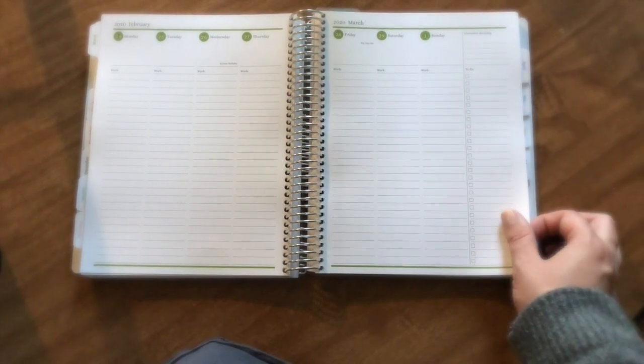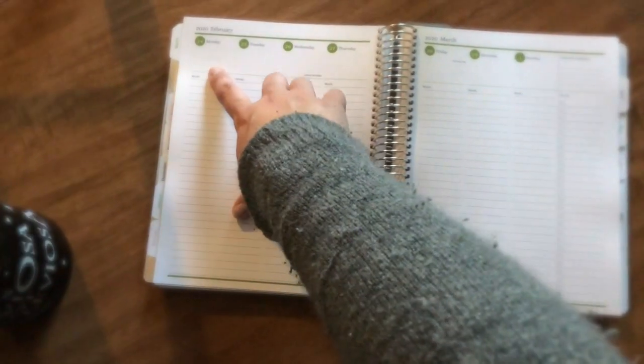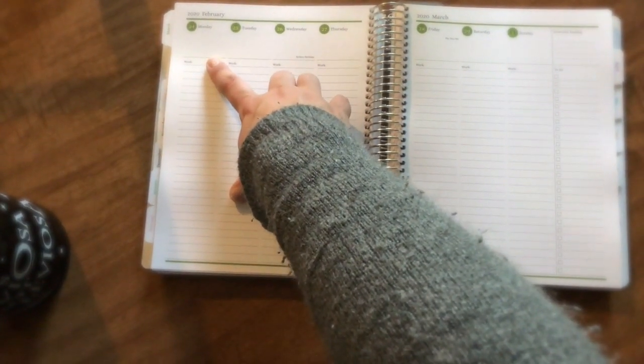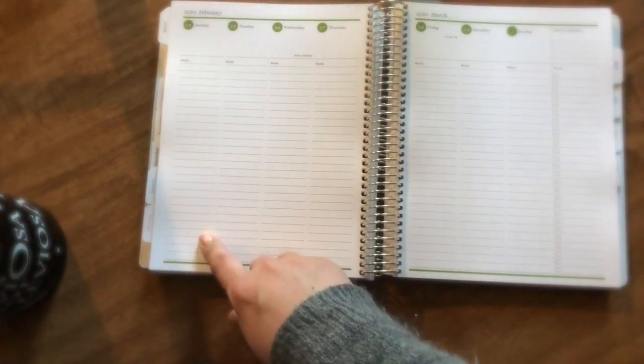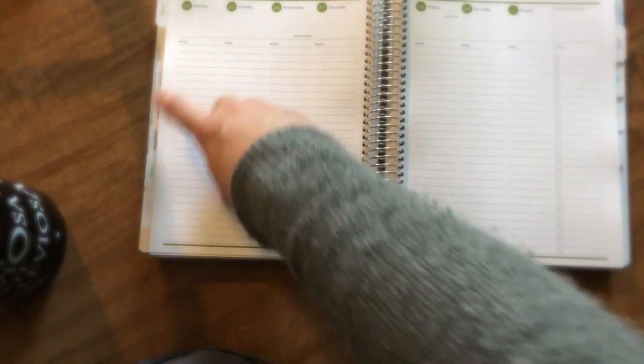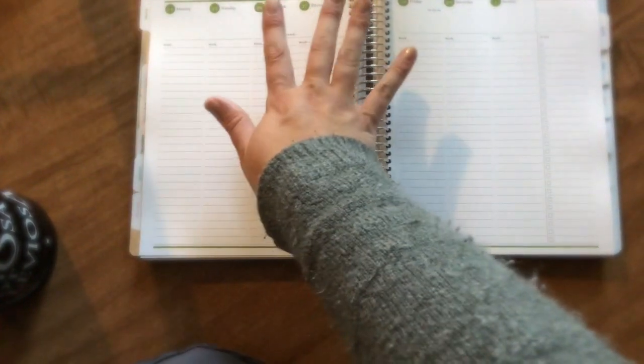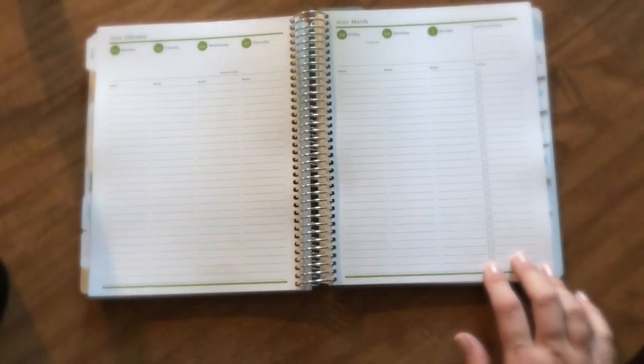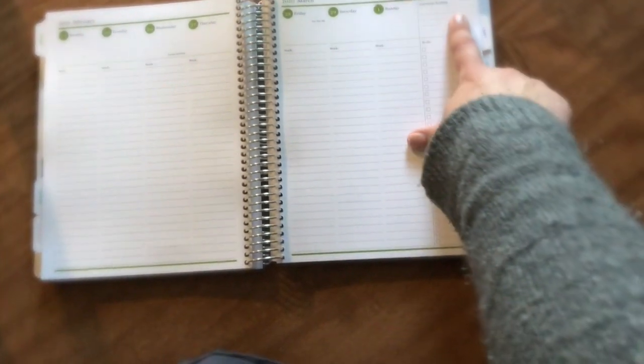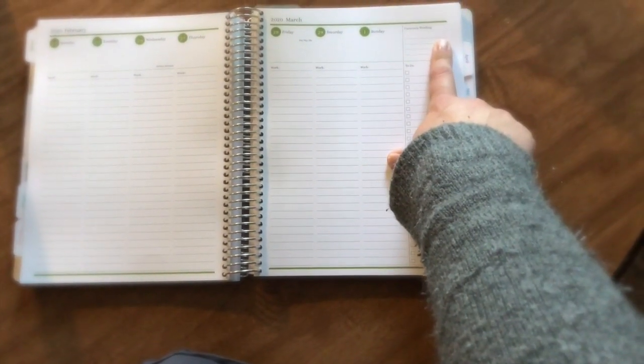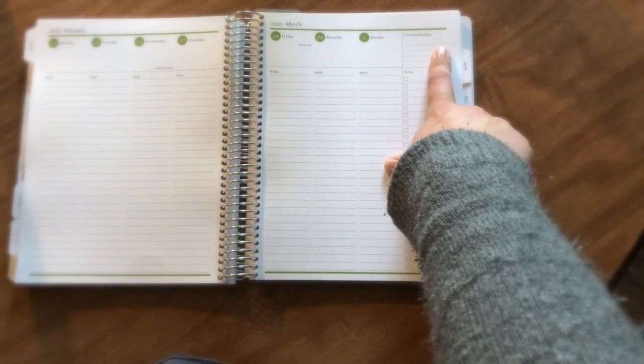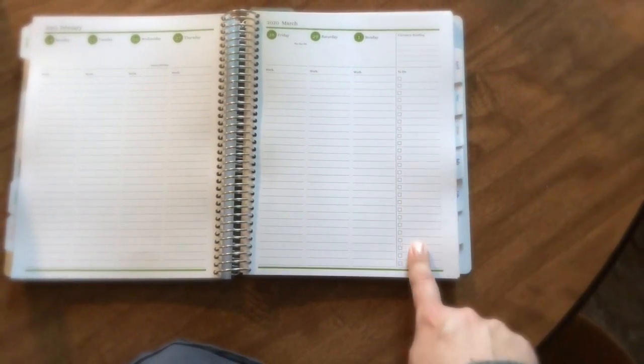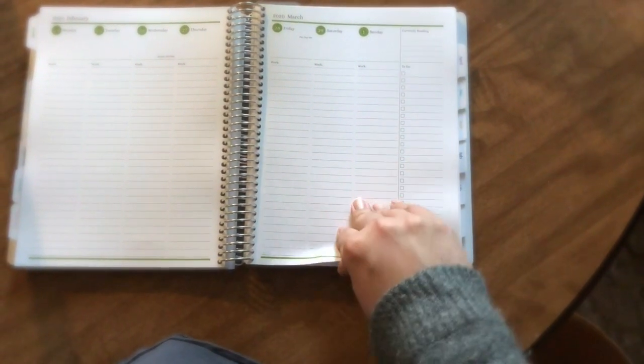Another change I made was the line columns used to have work, workout, and then dinner. I took everything out except for work. This used to be a blank box up here. Now I have it as a currently reading section, and then I have my to-do section every week.